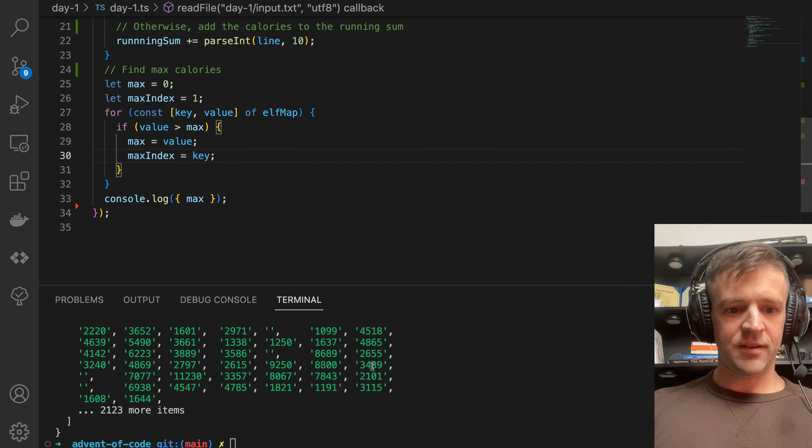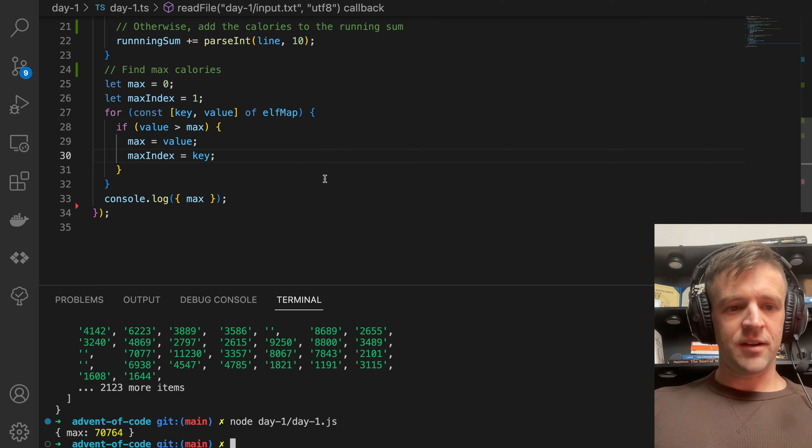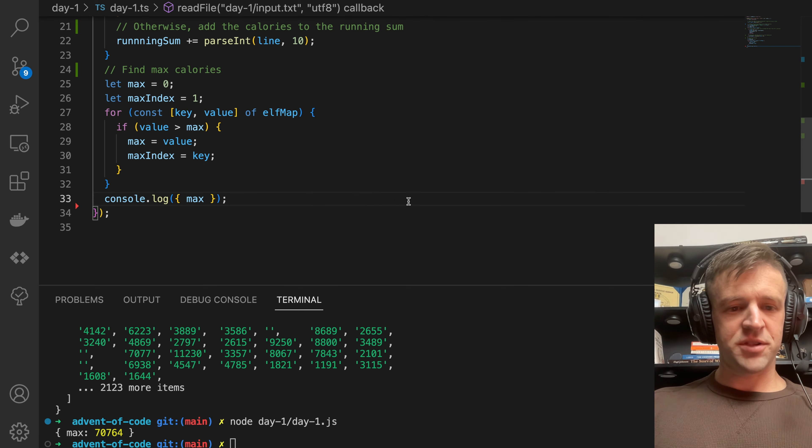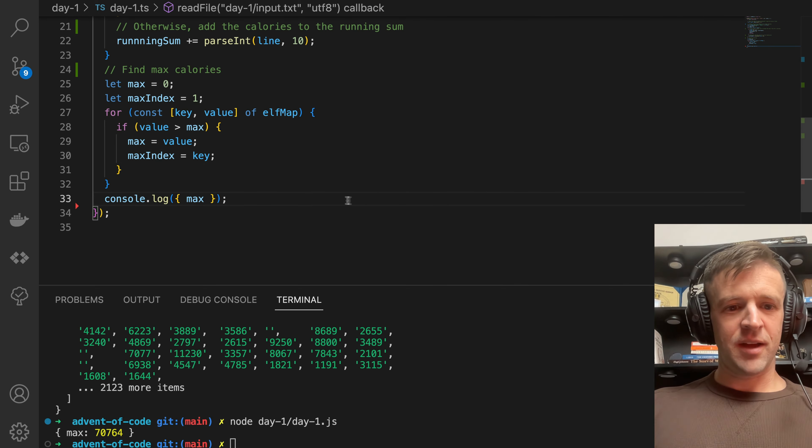For part two, we want to find the top three elves carrying the most calories. So the approach here is to just sort the map and return the top three.